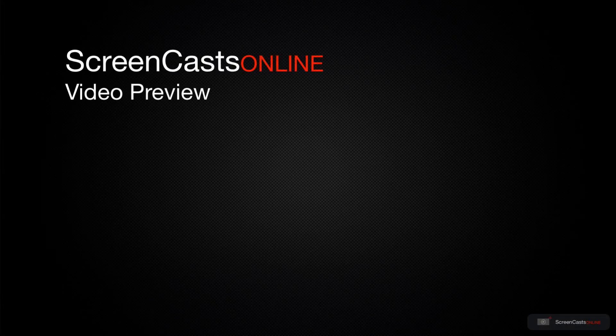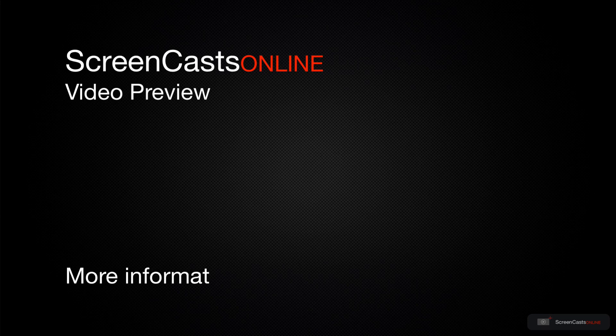That's just a quick preview of one of this week's Apple-related tutorials from ScreenCastsOnline.